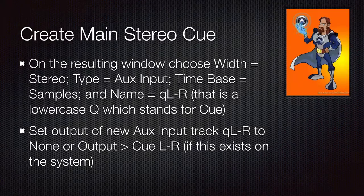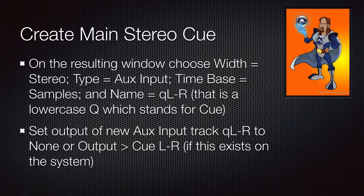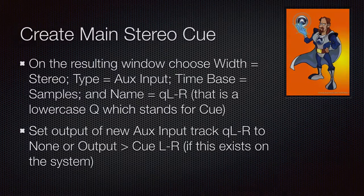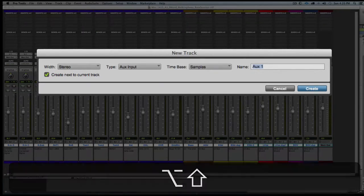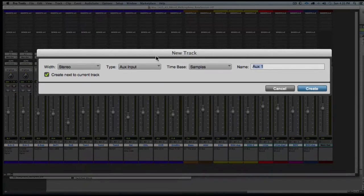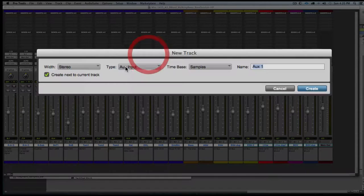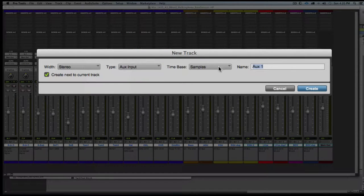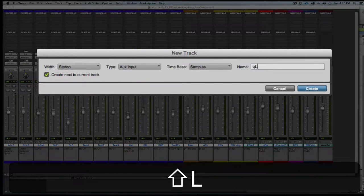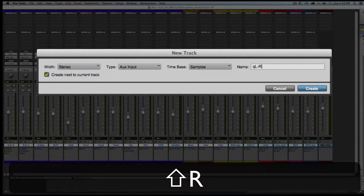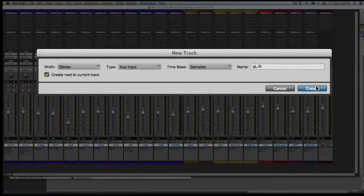On the resulting dialog box, we're going to choose stereo for the width, an aux input track, and we're going to name it cue left right. So we choose stereo and aux input, name it cue left right, and then click create.